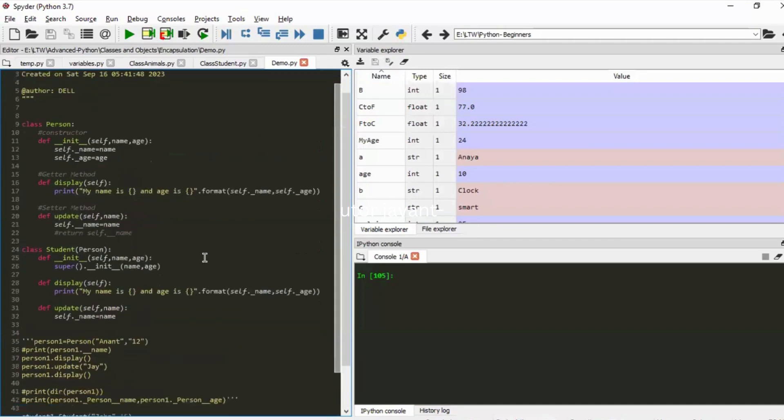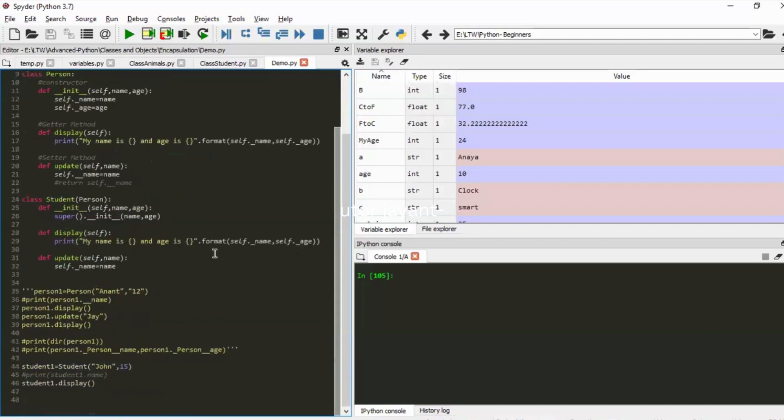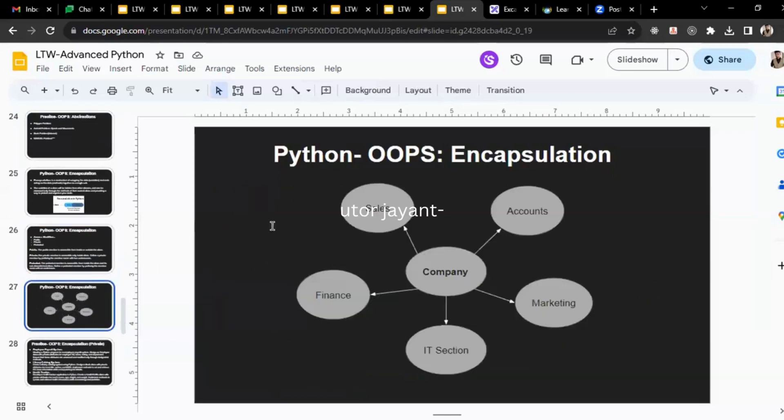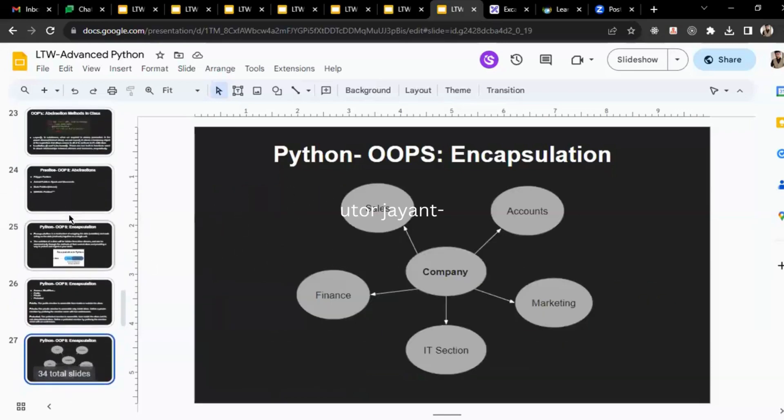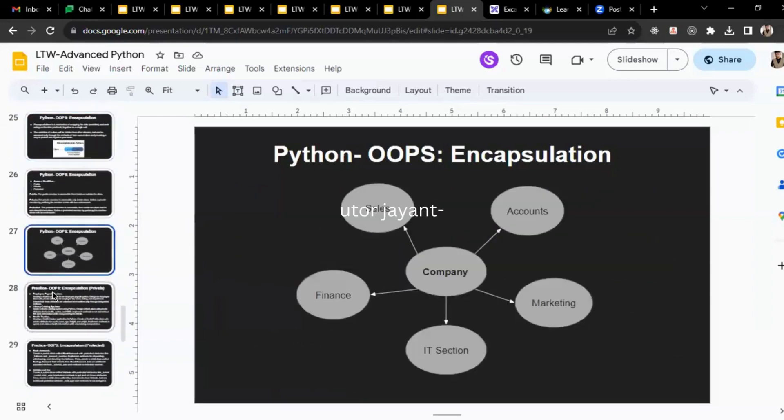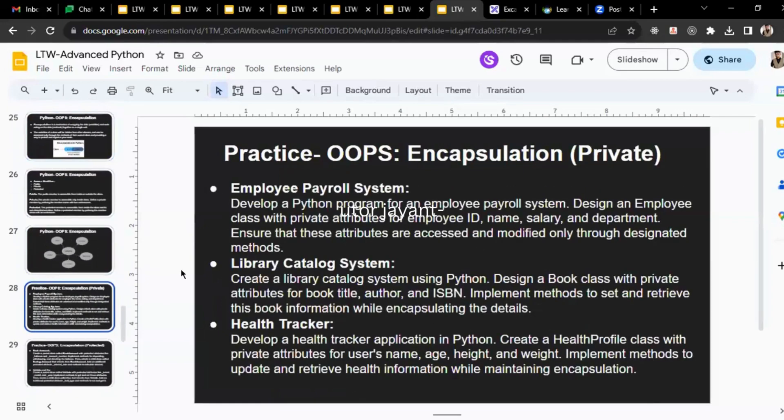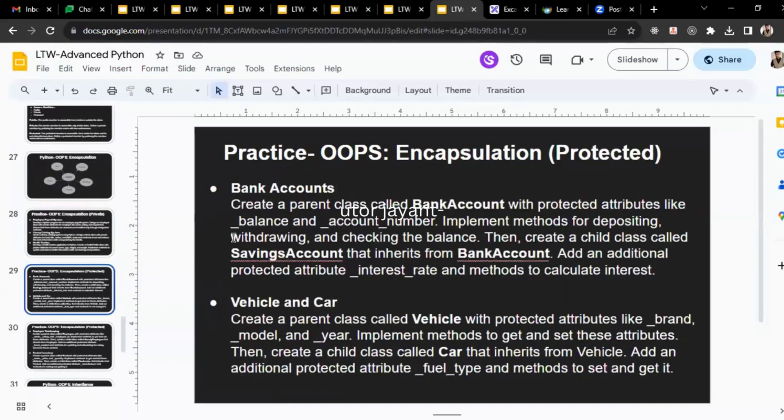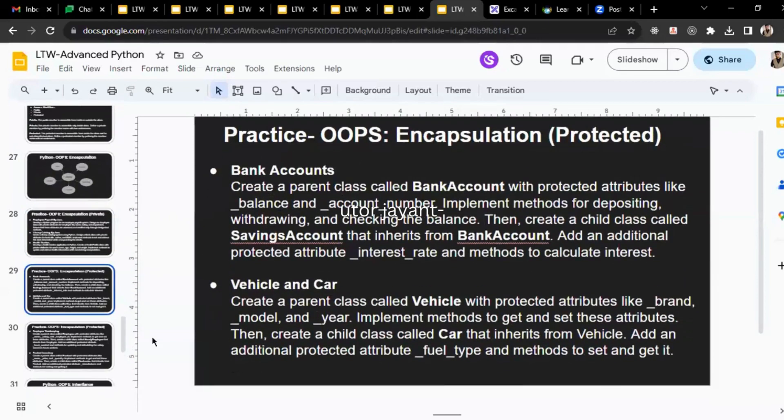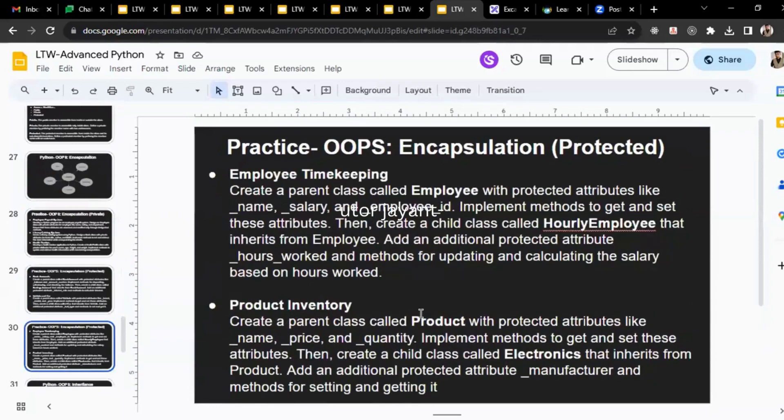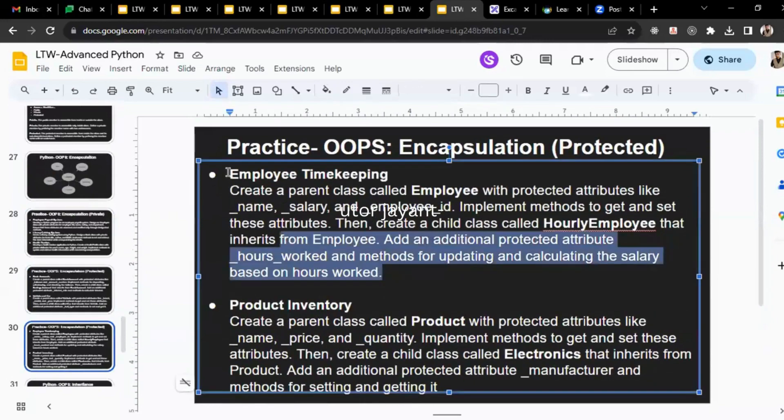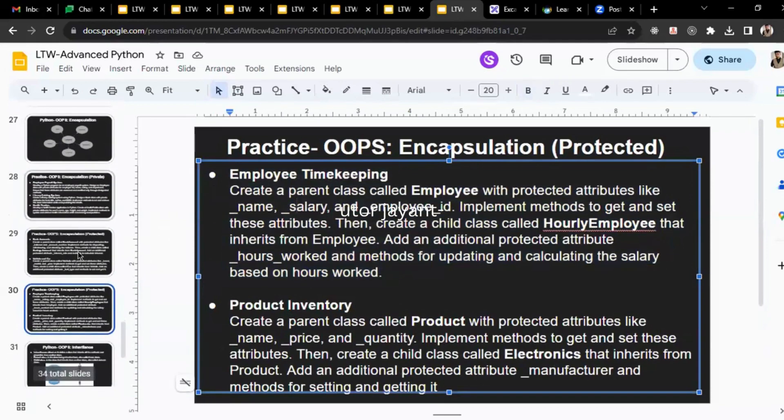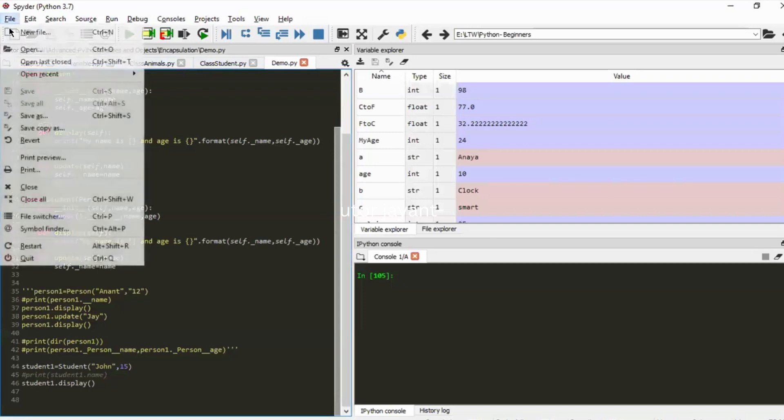This was an example for encapsulation. In the last class we solved all these—employer timekeeping and product inventory—this took a lot of time, correct? So I hope you have understood the working of this.